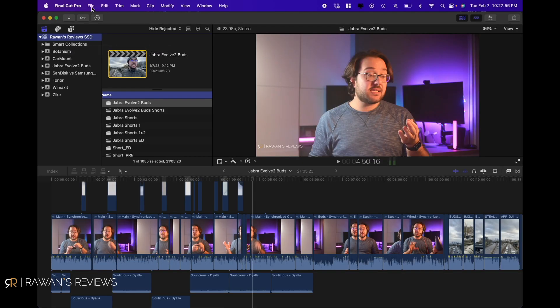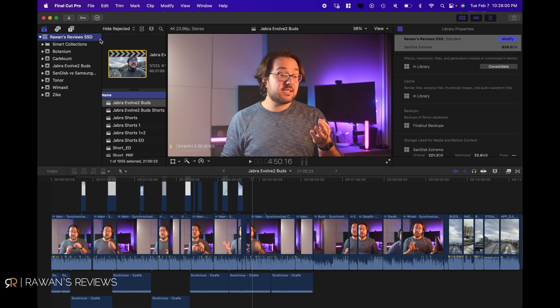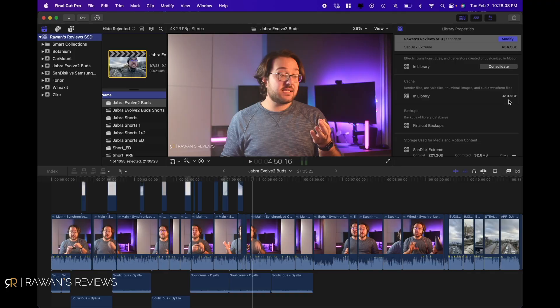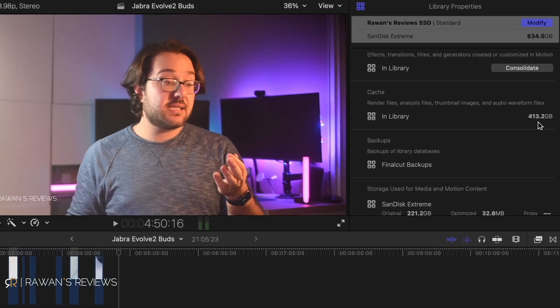Let's head over to Final Cut. The first thing you're gonna wanna do is select your library and go to File and Library Properties. Here, under Cache, is where you see how much space your cache and your render files are occupying. As you can see, it's a whopping 413 gigabytes.